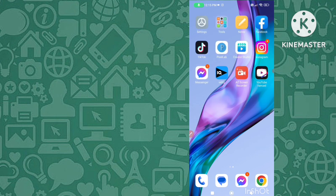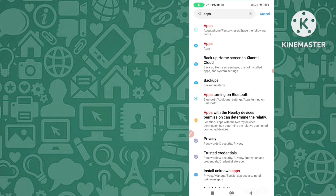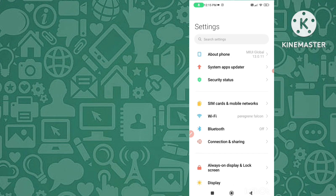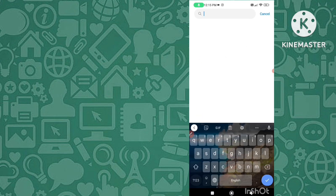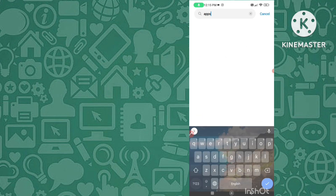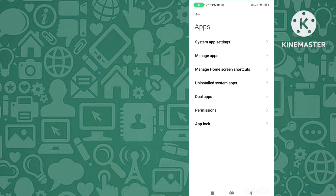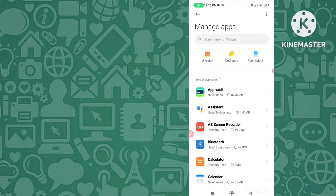You have to go to your mobile settings. In your mobile settings, search for 'Apps'. After you search apps, you can see the second option — Apps — simply click on it, and then click on 'Manage Apps'.